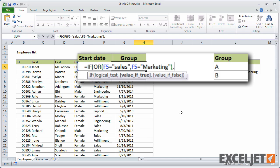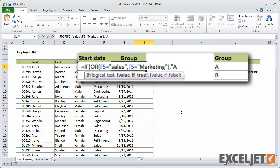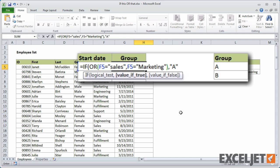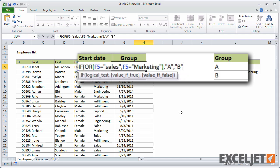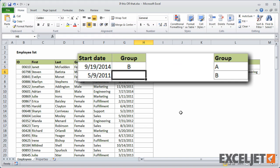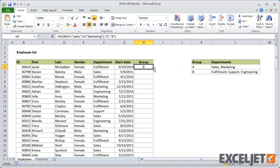For value of TRUE, I'll use A. And for value of FALSE, I'll use B. When I copy the formula down, we'll see the groups we need.